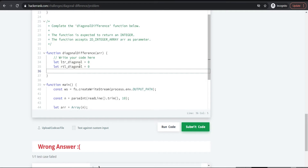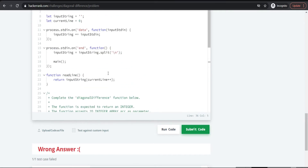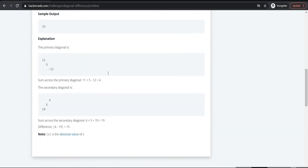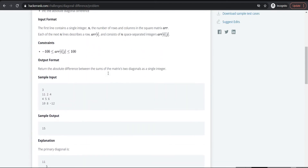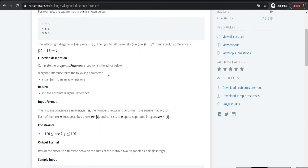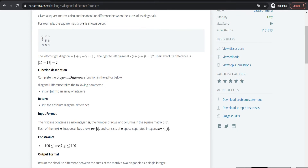Before thinking about the logic, just observe the square matrix indices. Consider array index starting from 0. So the first element is at index 0,0. In general, the matrix starts at row 0, column 0. For the left-to-right diagonal, the elements are at positions 0,0 then 1,1 then 2,2 — that means both row and column indices are the same. For the right-to-left diagonal, the positions are 0,2 then 1,1 then 2,0.